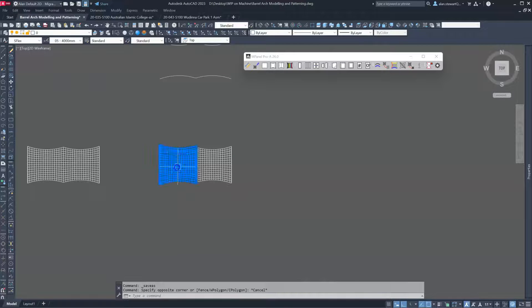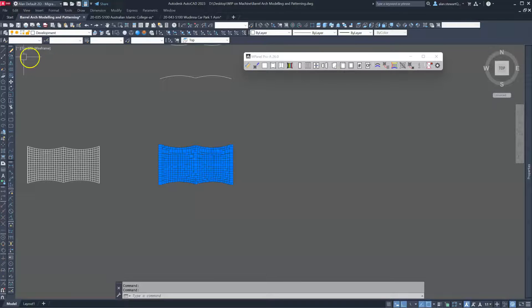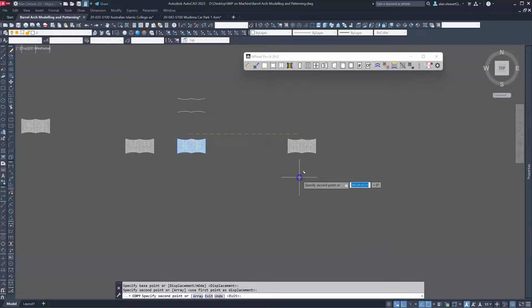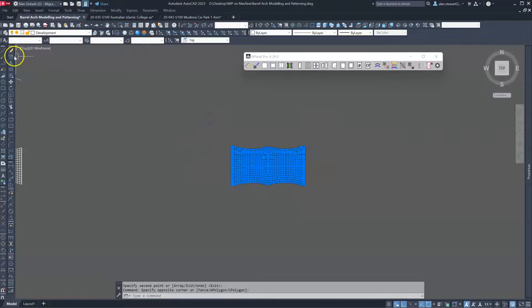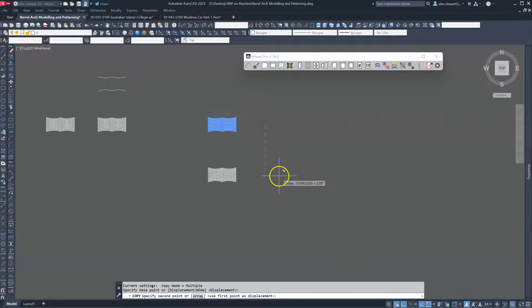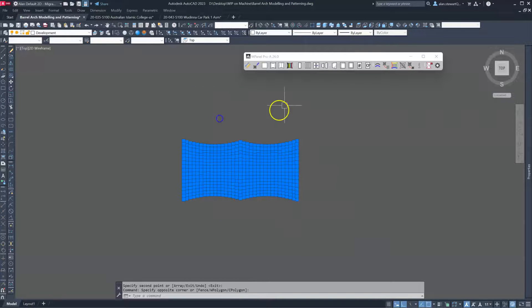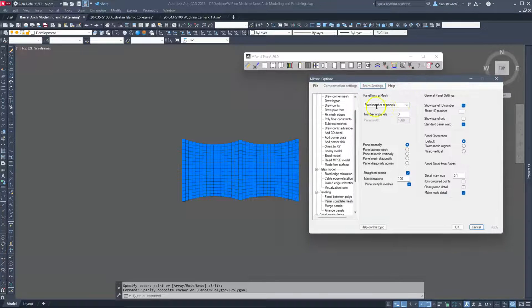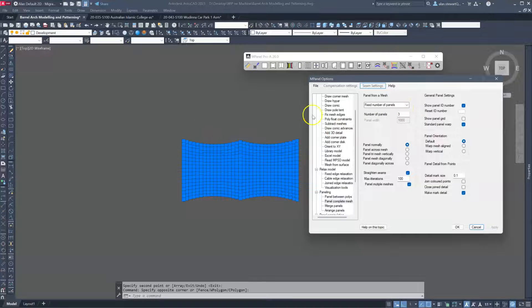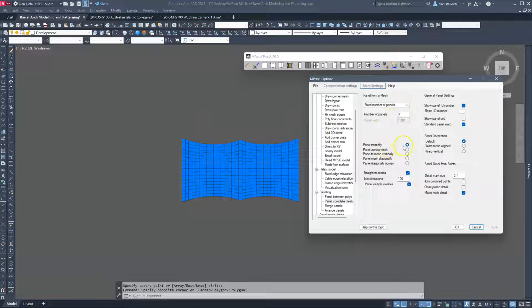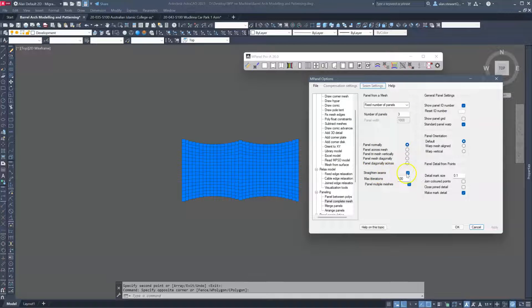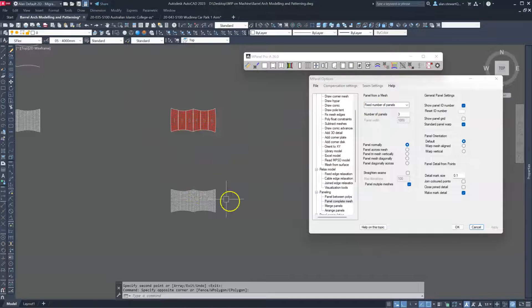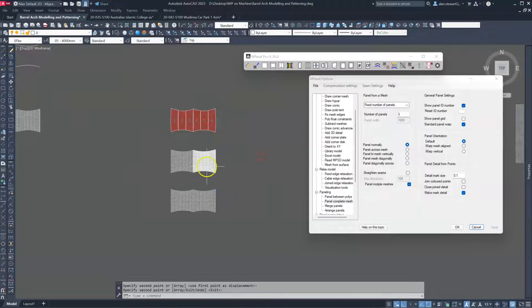Okay. Having finished modeling the barrel vault, we'll now look at patterning these particular meshes. So I'll take two copies just to demonstrate two different methods. So the first would be to convert multiple meshes at the same time. Let's do a fixed number of panels. So we'll split each of these into three. We're going to panel normally. And we're going to straighten the seams. Now we'll turn straighten seams off to start with and let's look at what the panels look like.